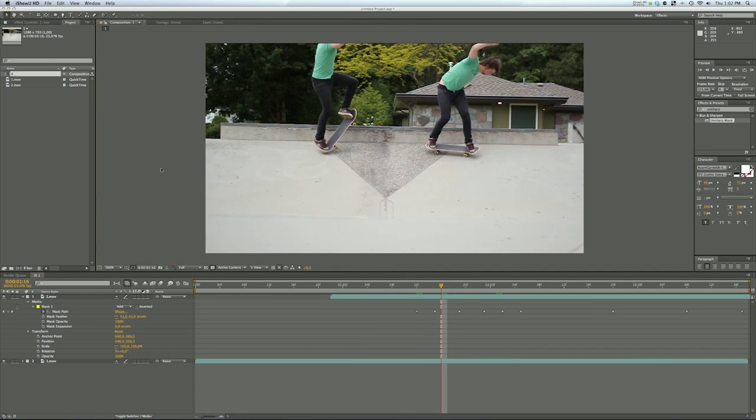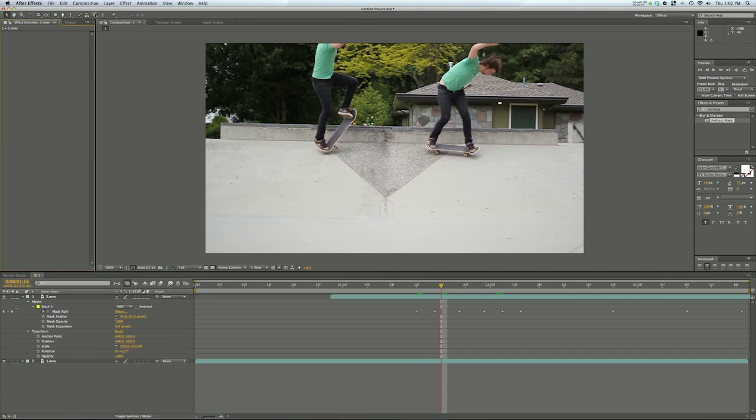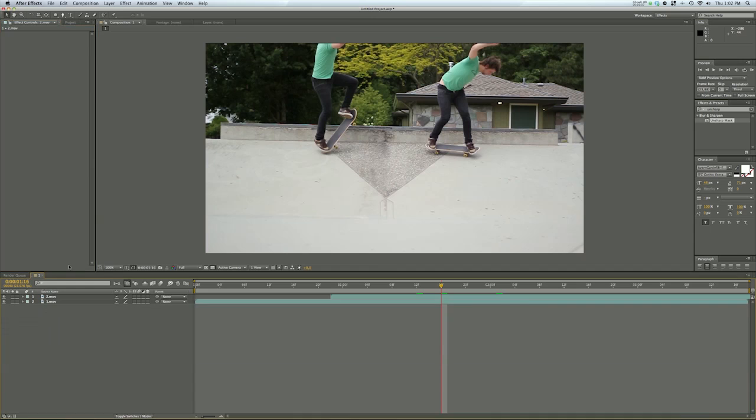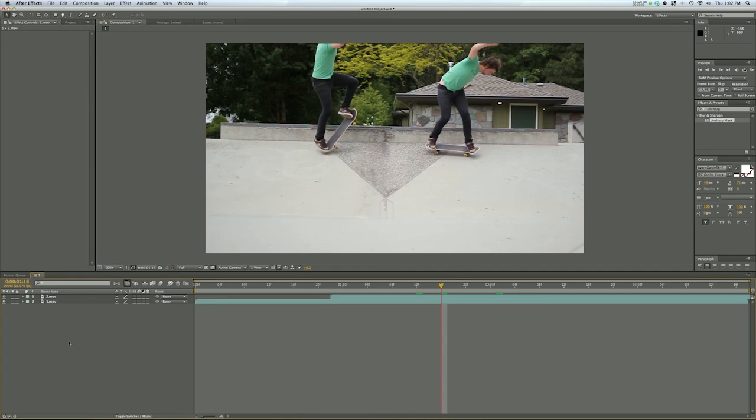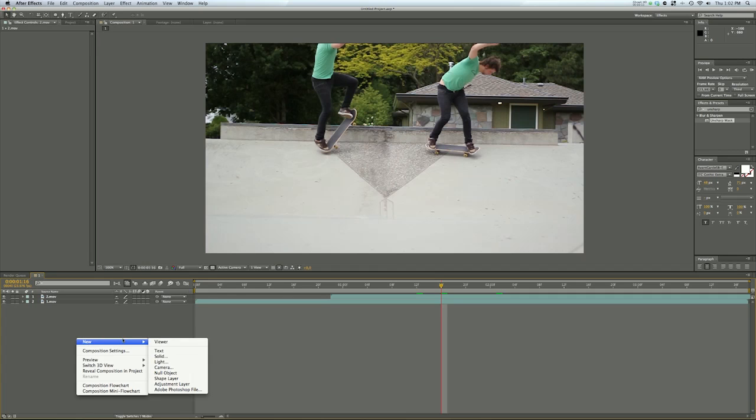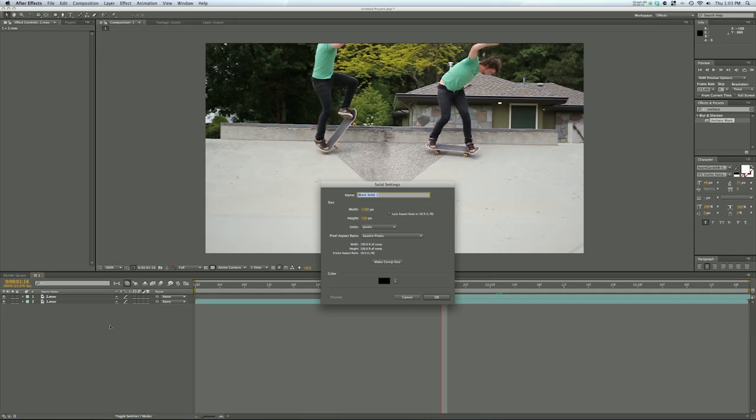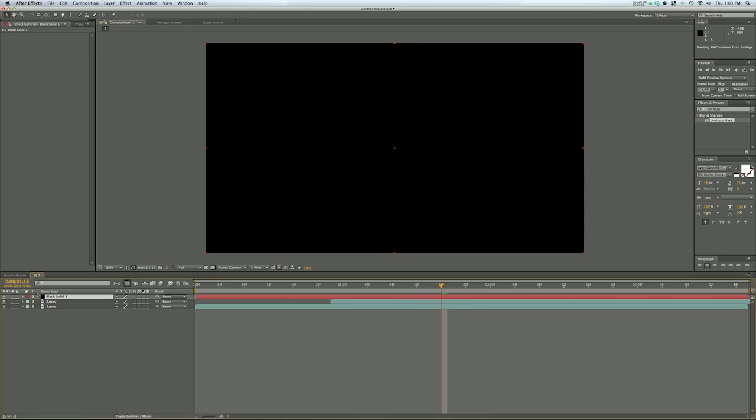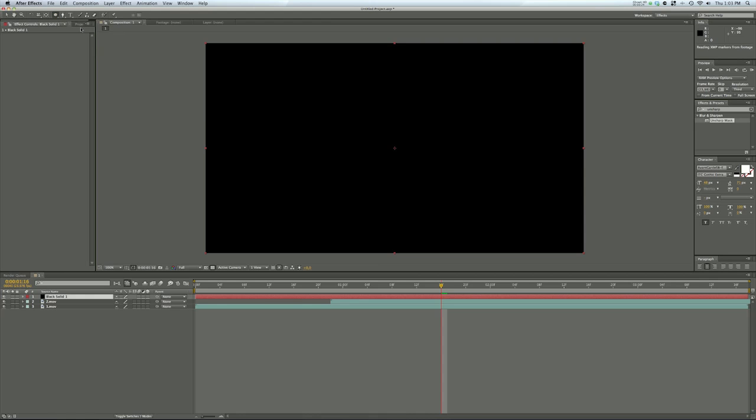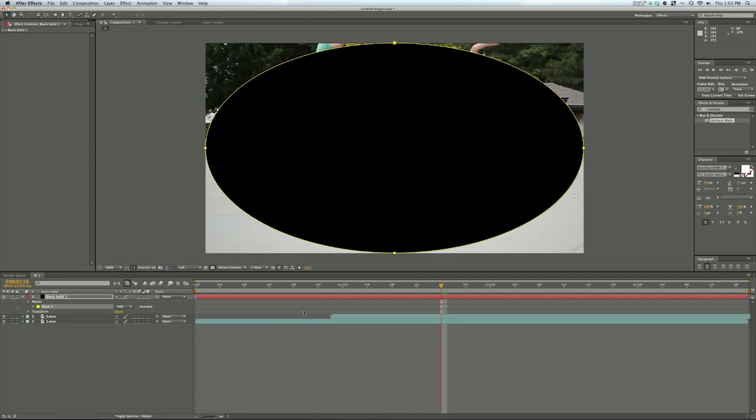One other quick tip that I can give you is a manual vignette that you can create. How you do that is simply right click here, say new, create a solid, black solid is fine with that size. Go up to your ellipse tool here, if it's not selected you can select it there, double click on it.